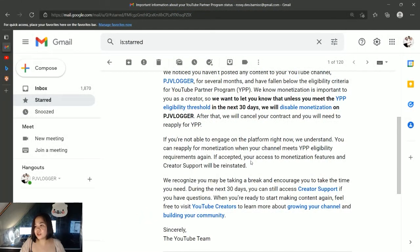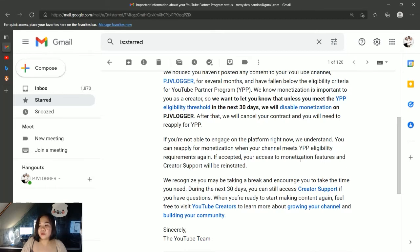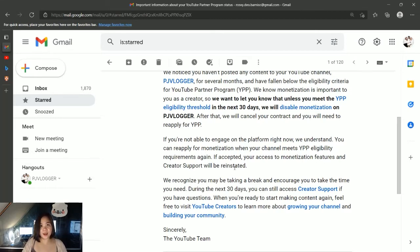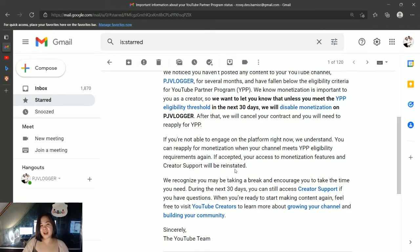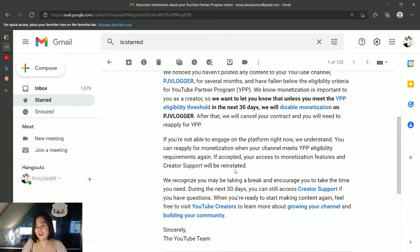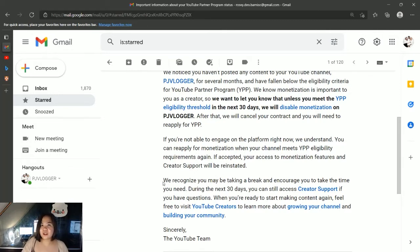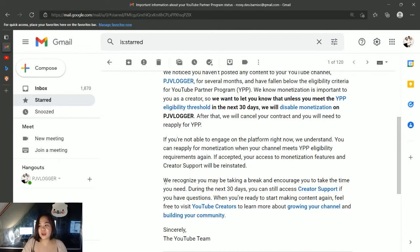So, 'if accepted, your access to monetization features and creator support will be reinstated.' But again, YouTube, I don't want this to happen. So guys, please help me watch my videos - I'm just kidding. They're pretty understanding and considerate and I really appreciate that.